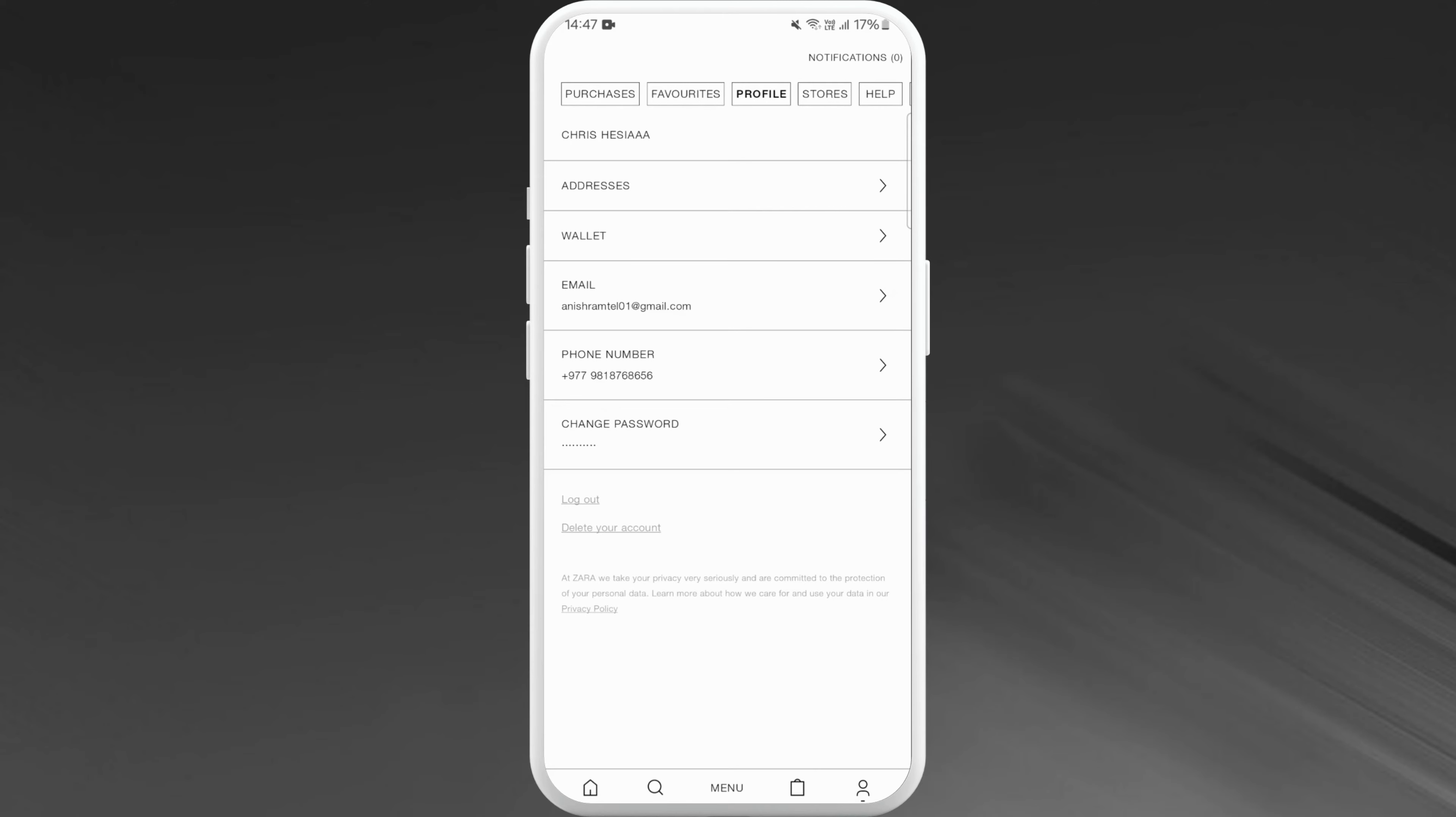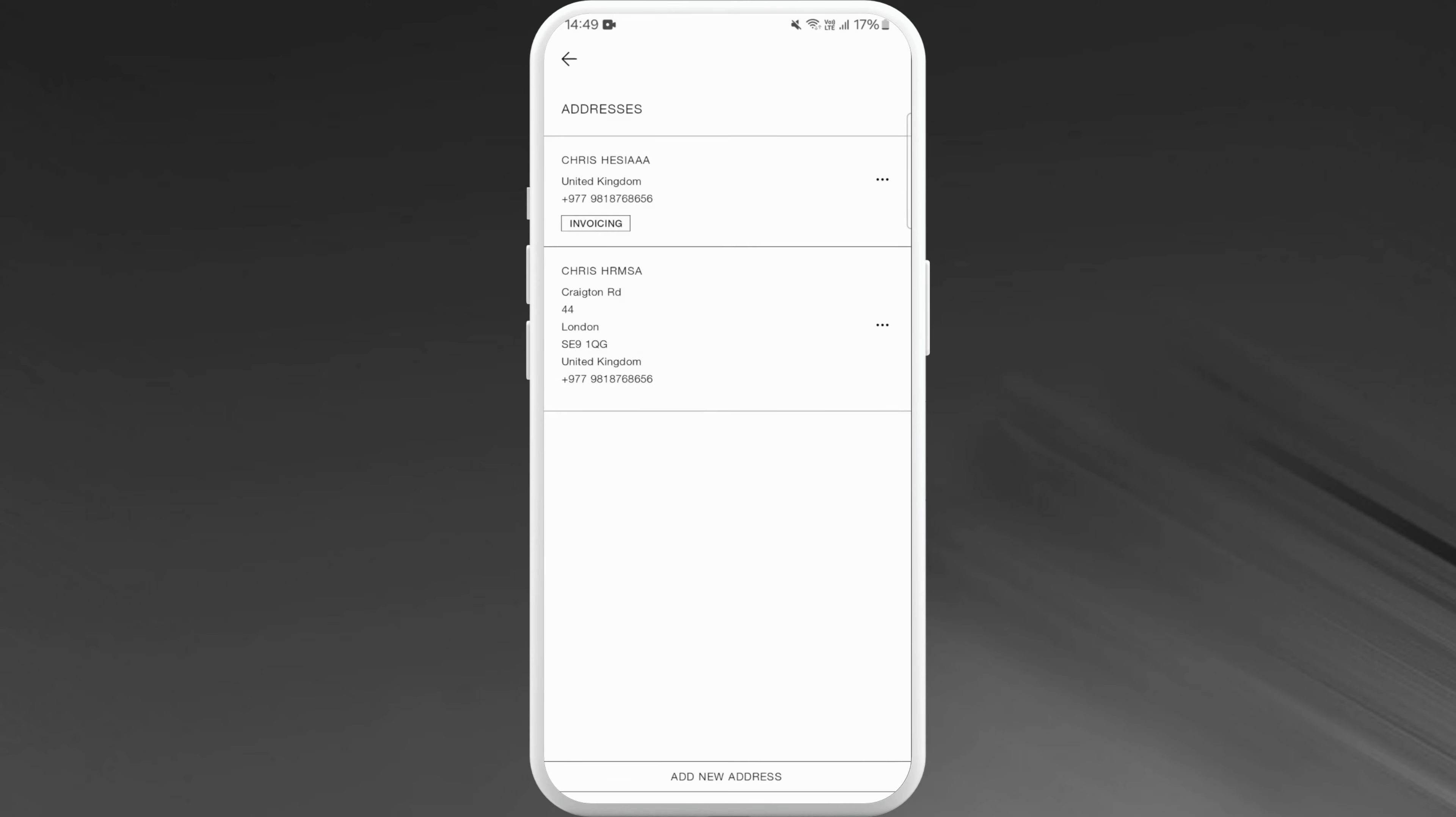First go to the address section. You can see the addresses option over here, tap on it. Here you will see all of your previously saved addresses in your account. So in order to delete the address from your account...